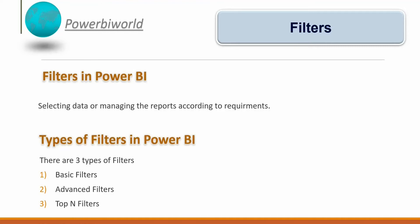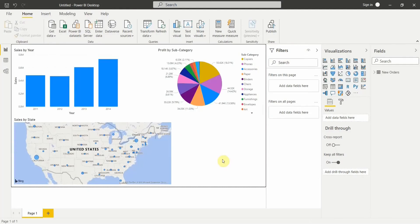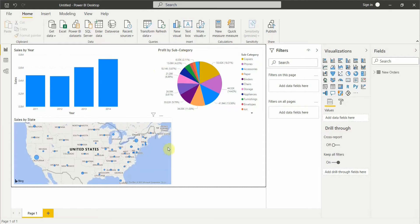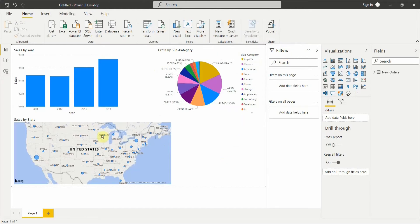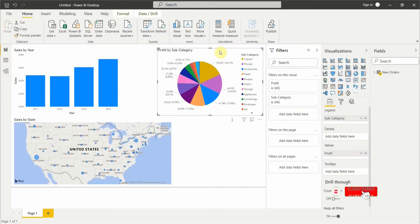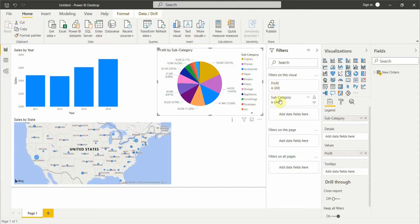Let's go to Power BI Desktop and see how filters work. Here we have three visualizations: sales by year showing year-over-year sales, profit by subcategory, and sales by state. Let's select the profit by subcategory visual — you can see there are filters on this visual for profit and subcategories.